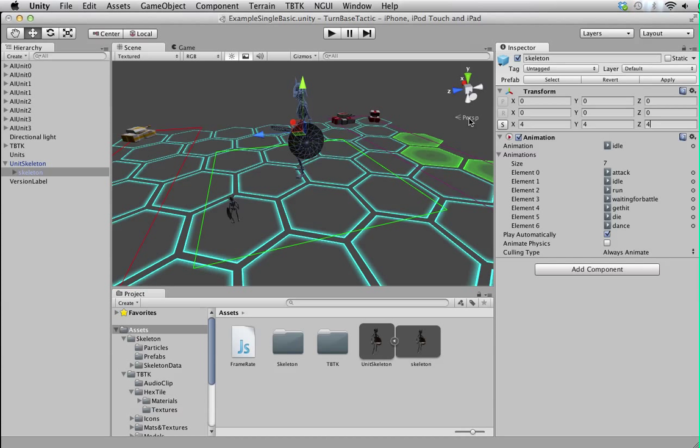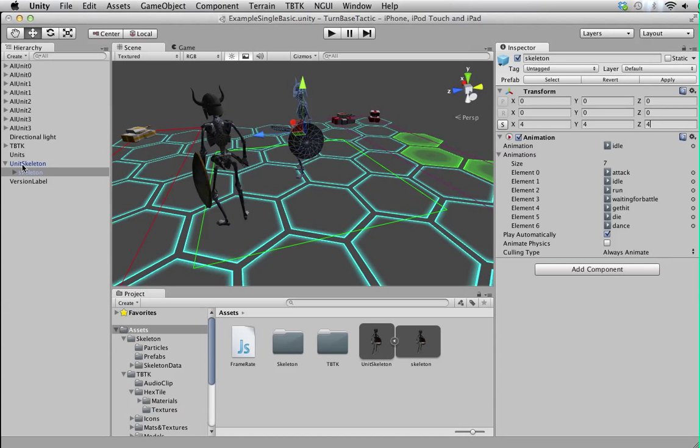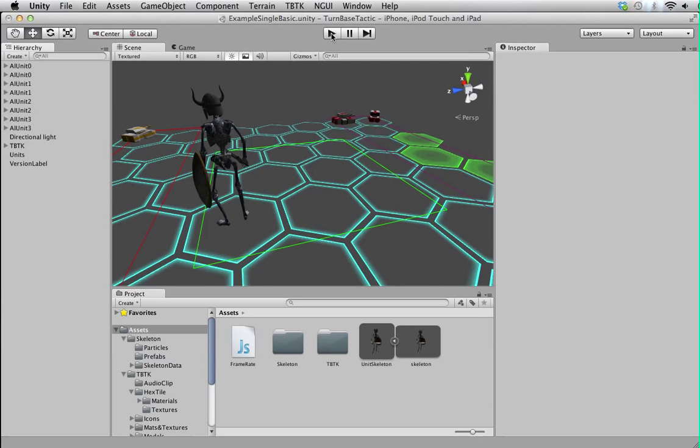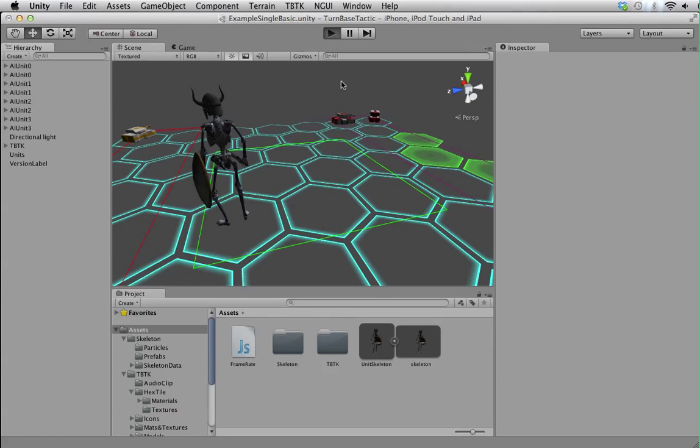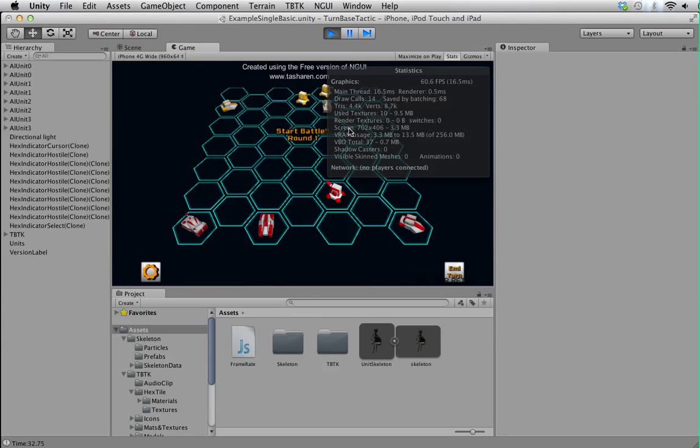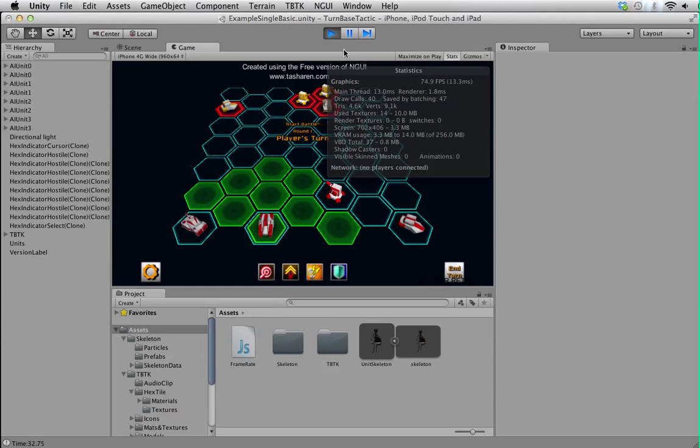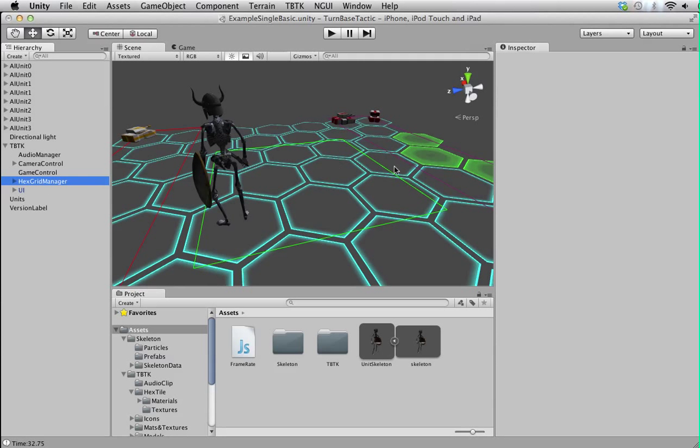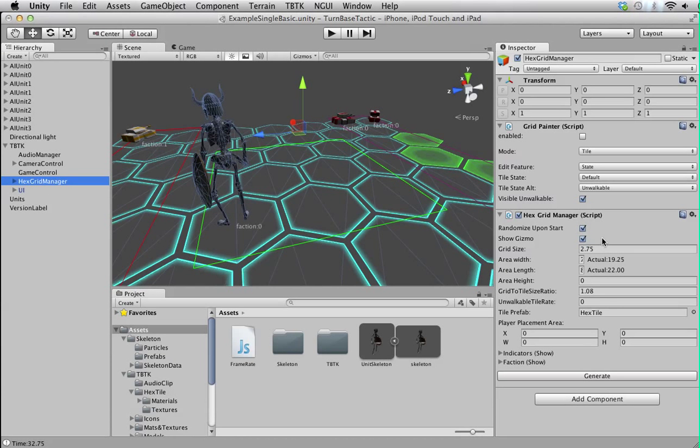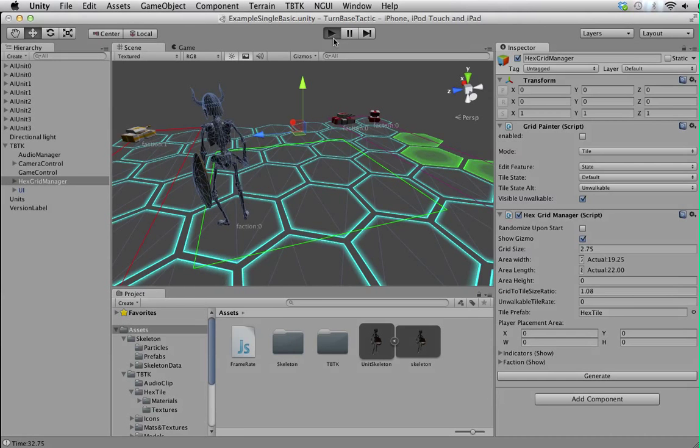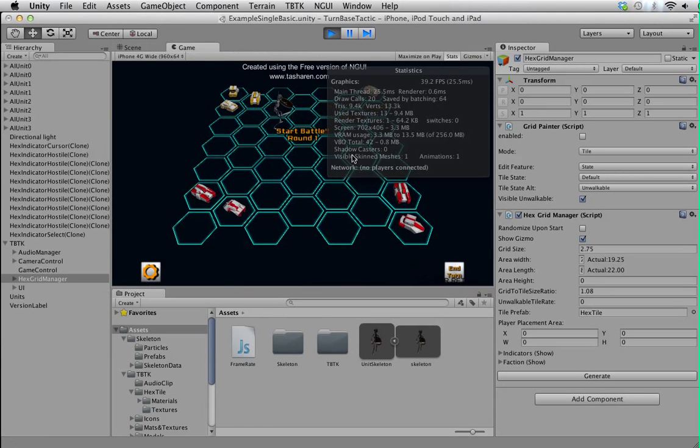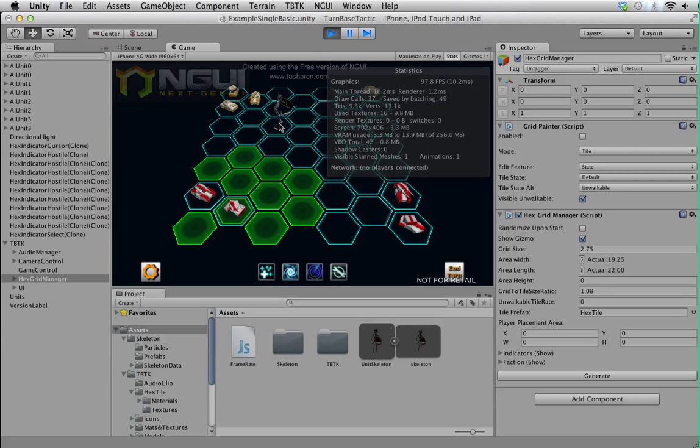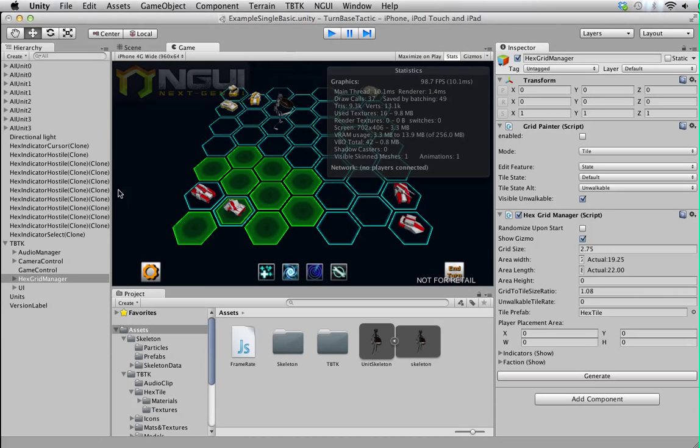If you apply change, this prefab will get changed as well. So let's delete this and play. Oh I forgot this, sorry about that. We shouldn't regenerate the scene. Okay, now the skeleton is there, it's playing the animation.